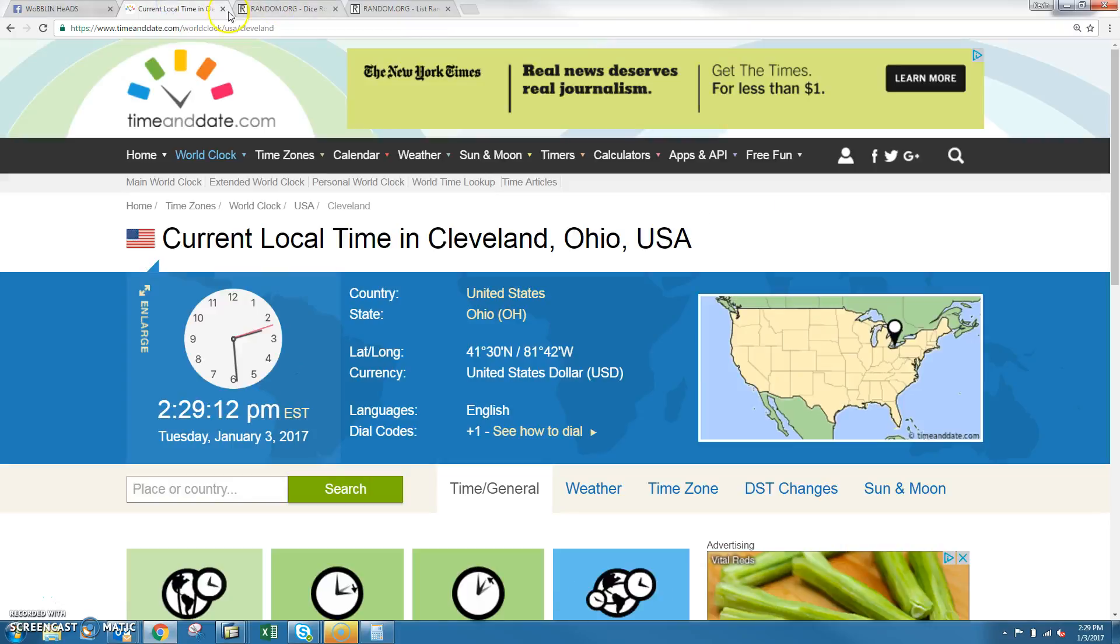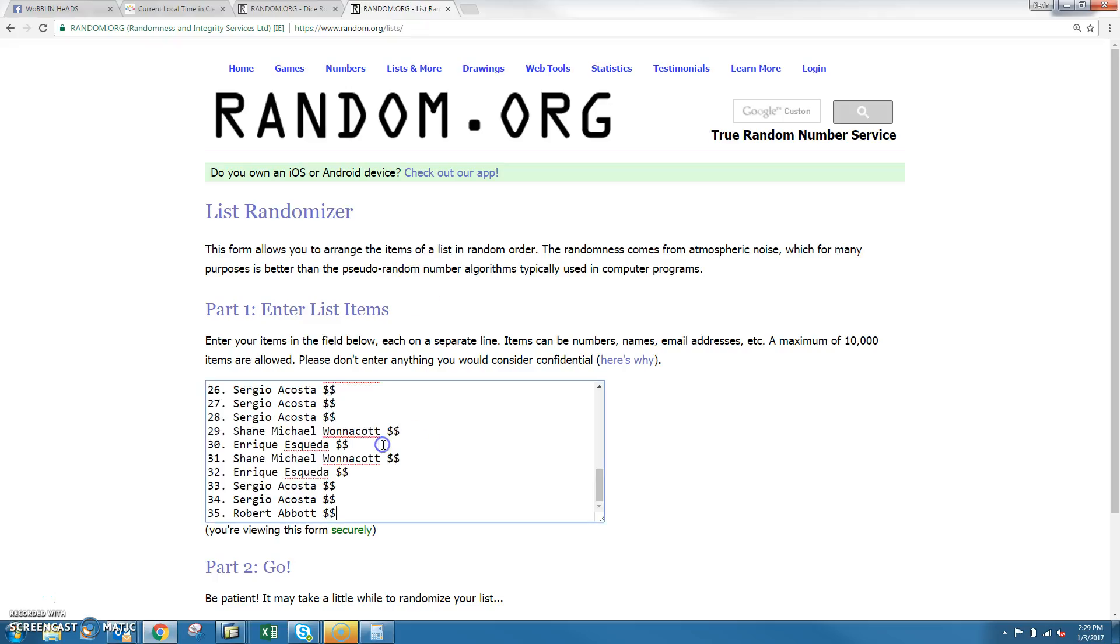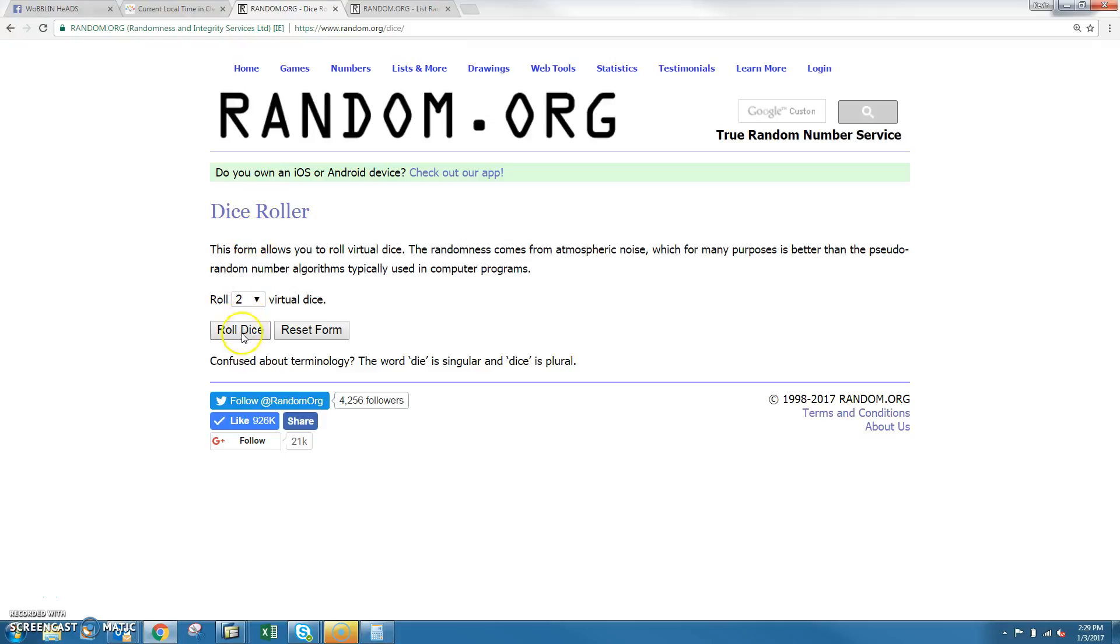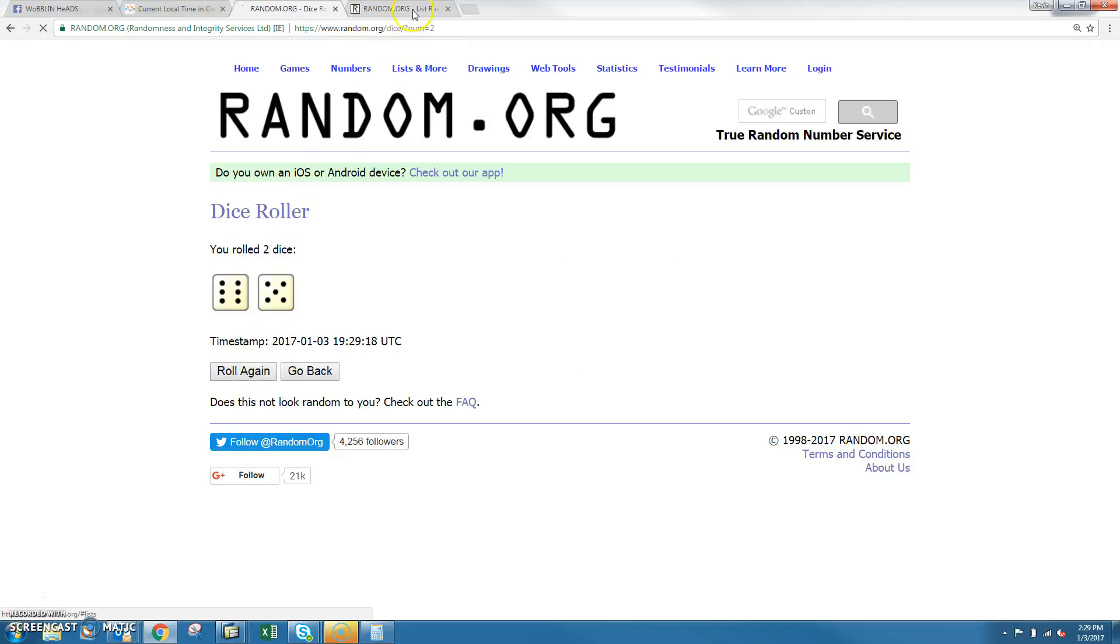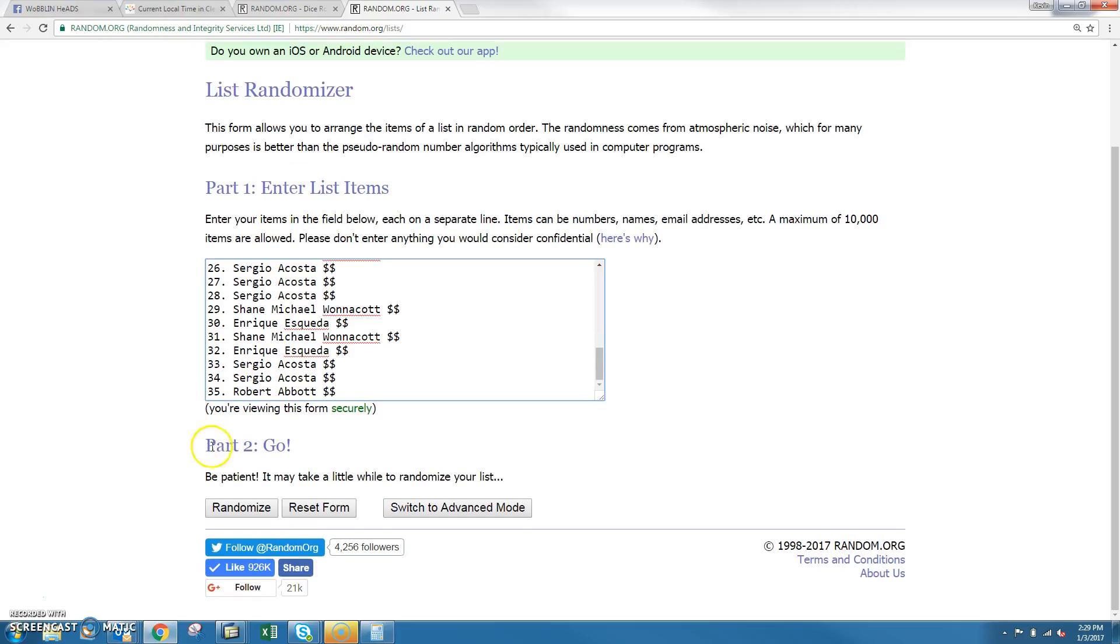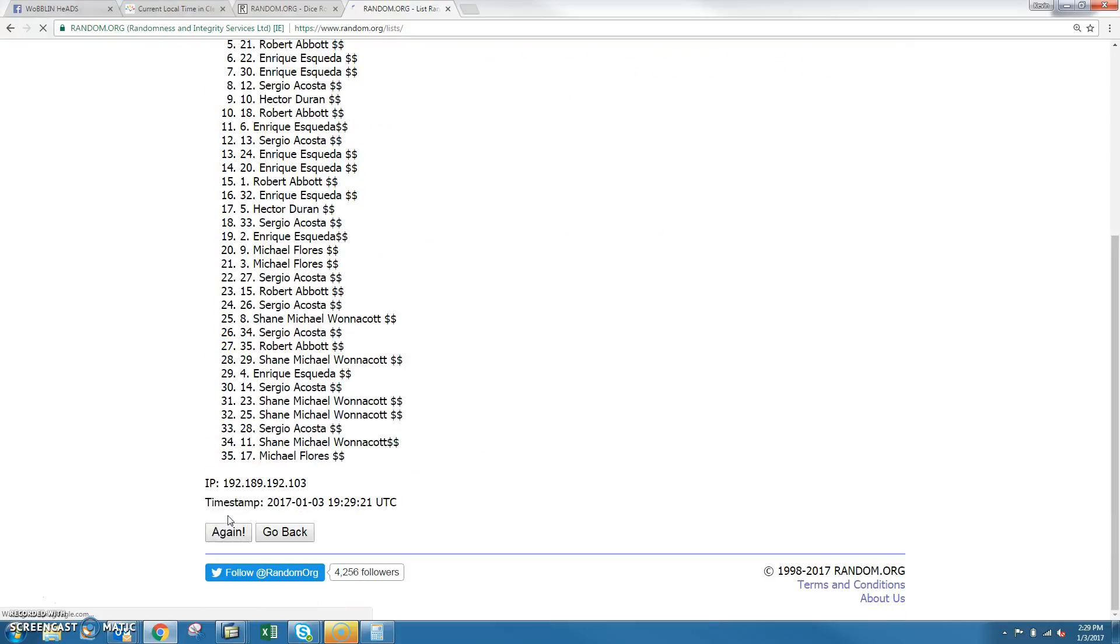Time to Cleveland is 2:29 PM, closes in. Dice numbers being more than a 7, and we'll go 11 times. Good luck guys.